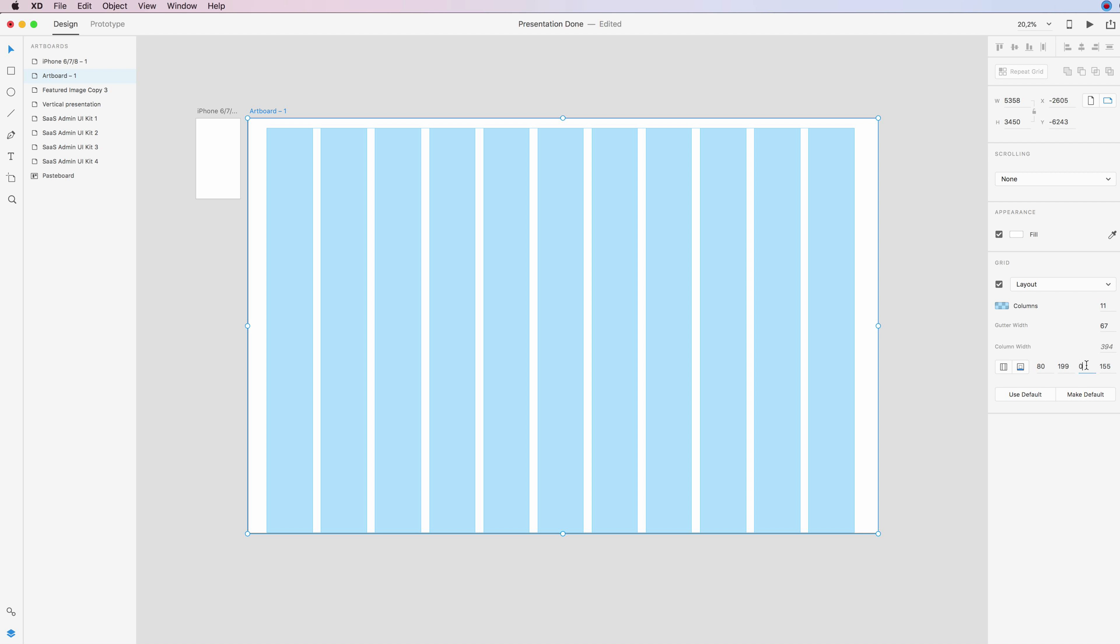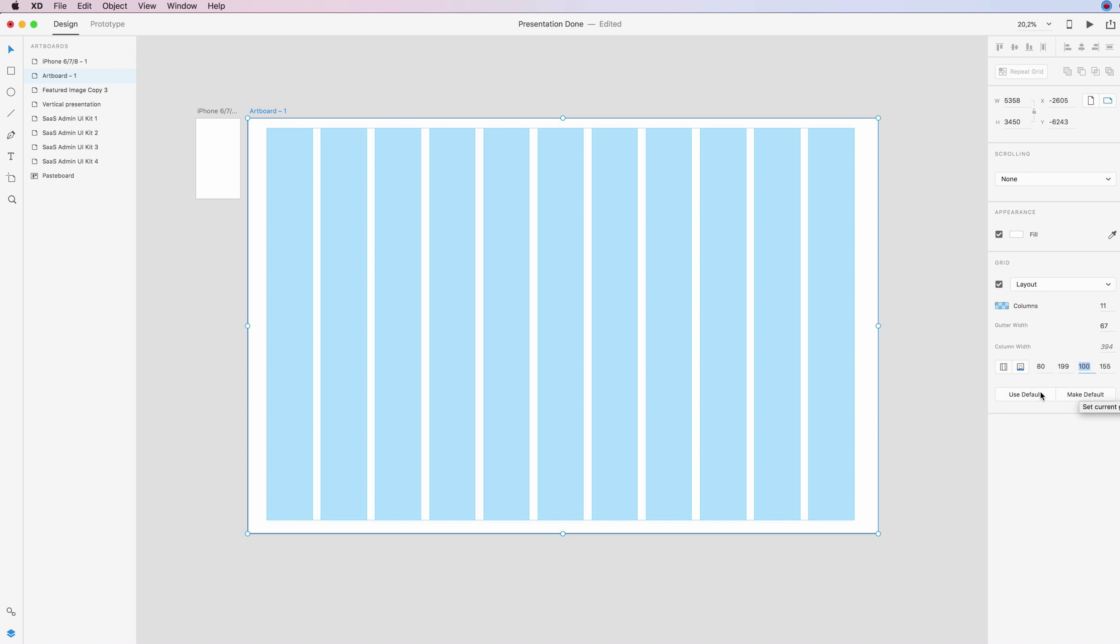So you can tweak these values directly from here, and you can also choose if you want to use this grid as a default. So if you want to make it a default, you simply click over here.